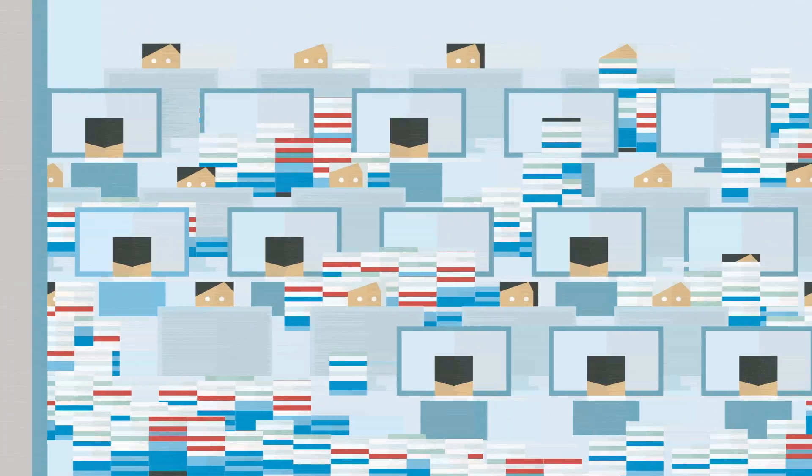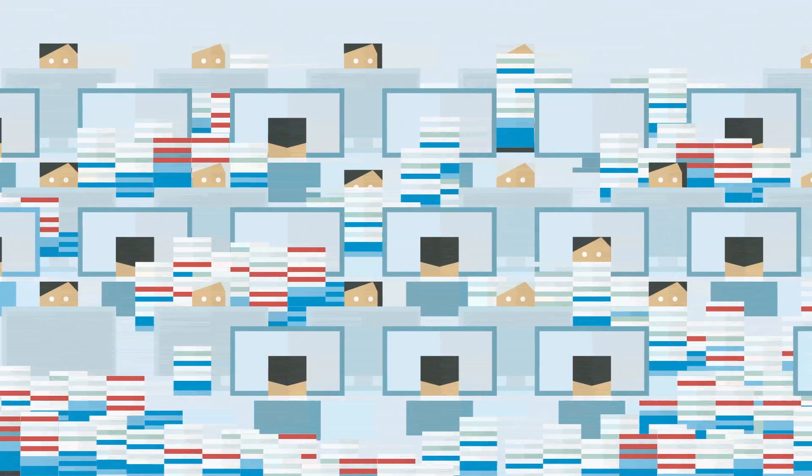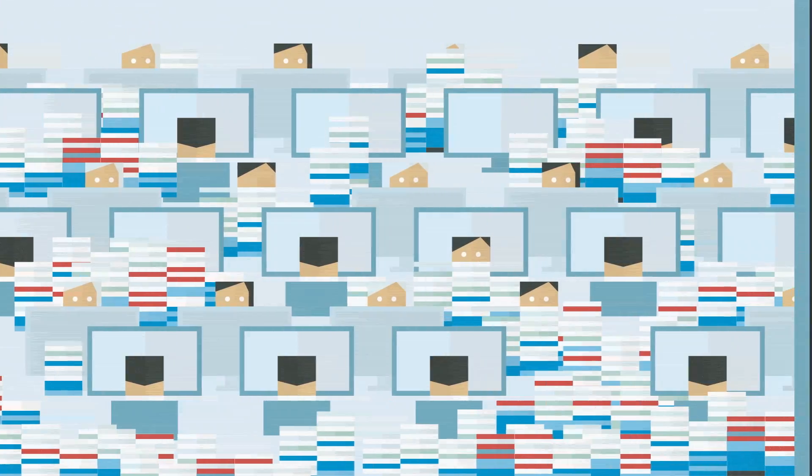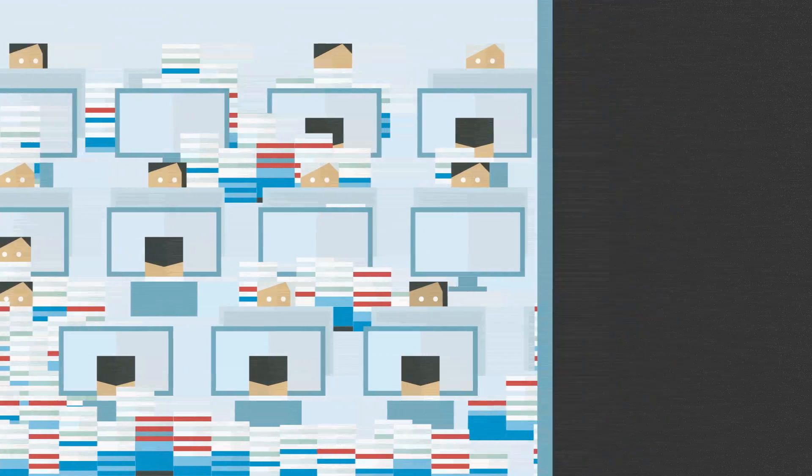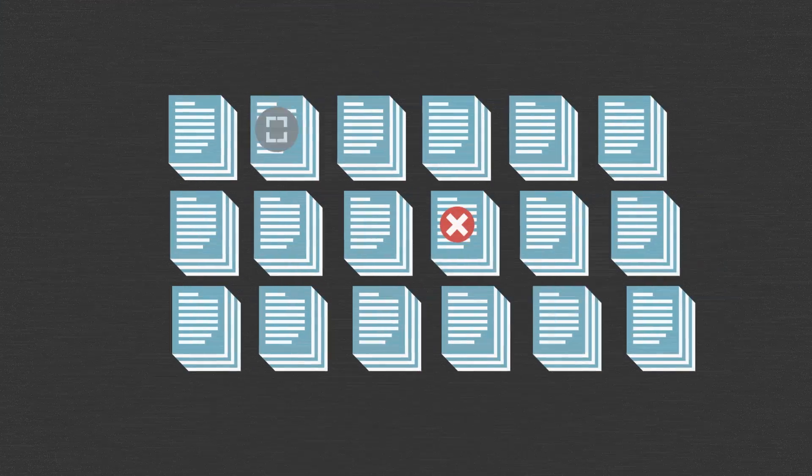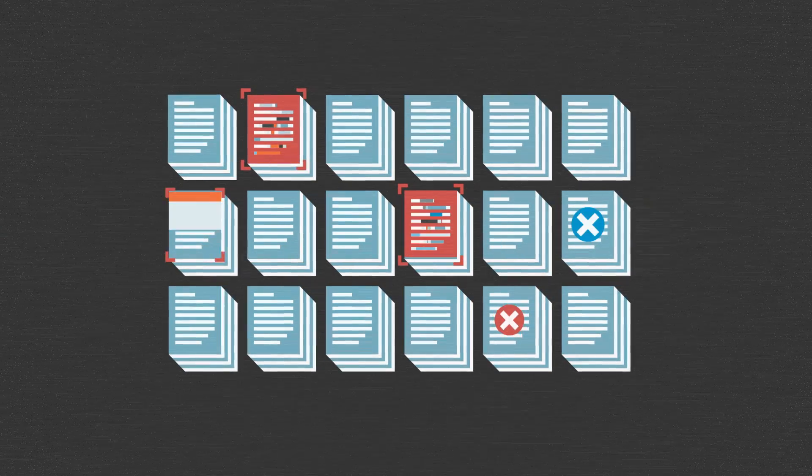Armies of attorneys are still churning away for days, weeks, and months, searching for the five documents that matter in every million.